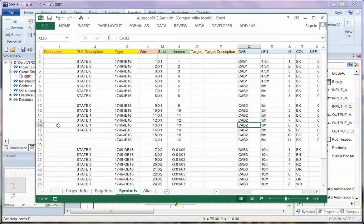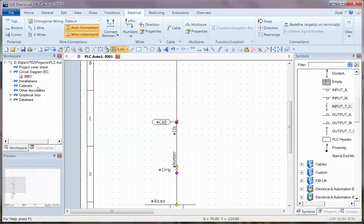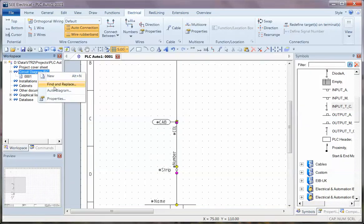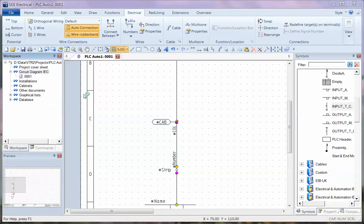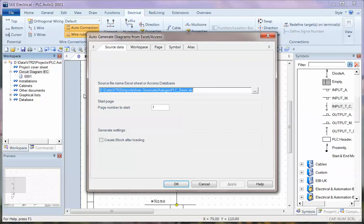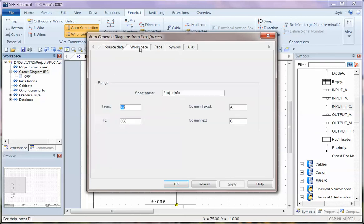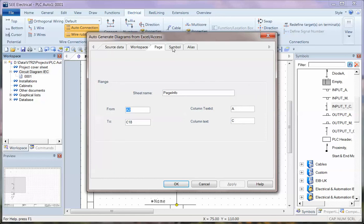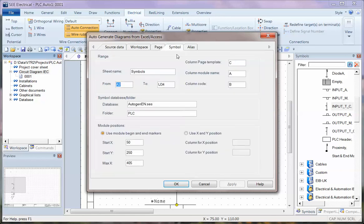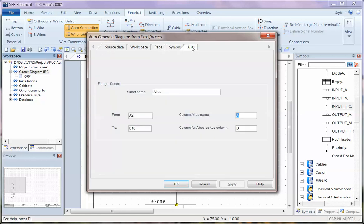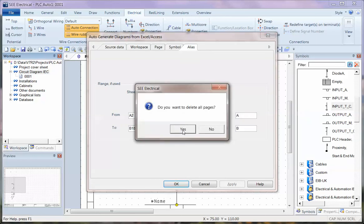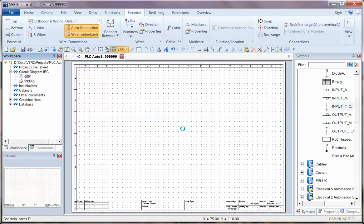So once we have that information it's simply a question of right clicking on the circuit diagram, choosing auto diagram. We've got the information here it's already set up we could just click on okay but I'll just show you the workspace page and symbol can all be pointed at the right areas, same with the alias. And once you've set all that up click okay we'll delete all pages and let it just generate that information.